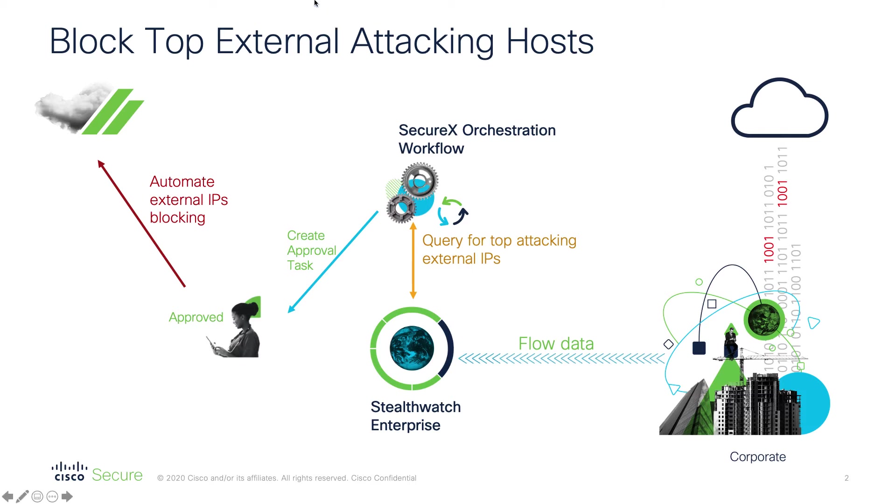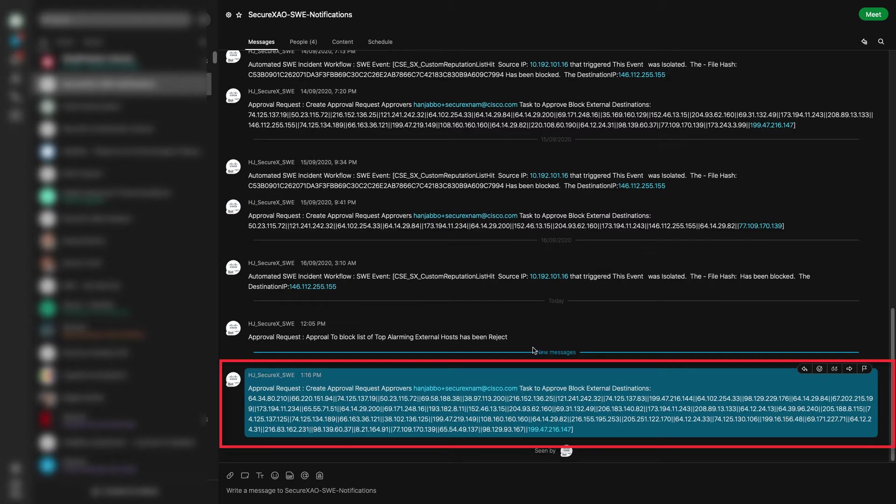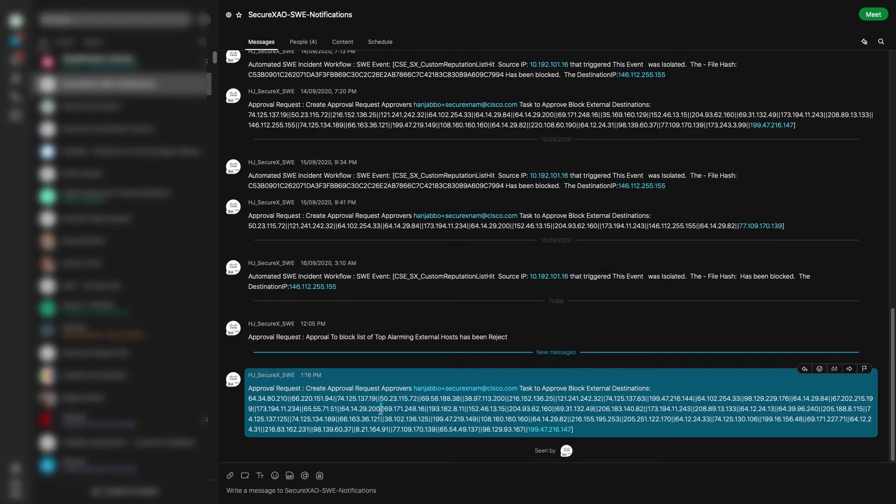So now we switch on to the demo of the workflow. I'm going to start from the section where you get the notification from the workflow itself telling you that there is a task to be approved inside SecureX. In this task, you'll be able to see the list of different IPs that you need to block.